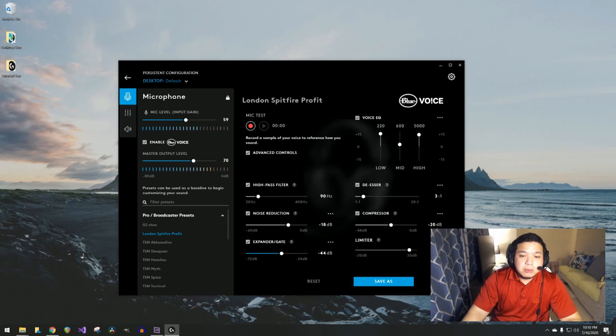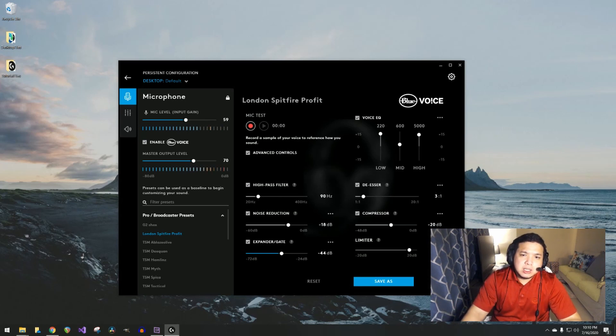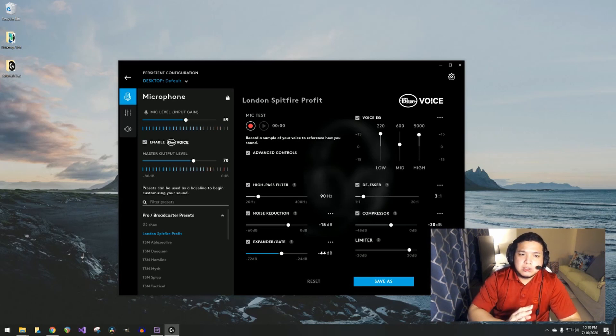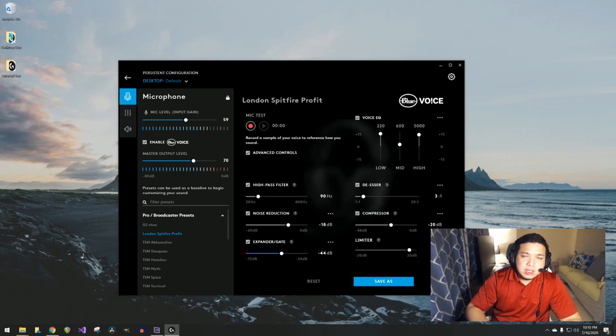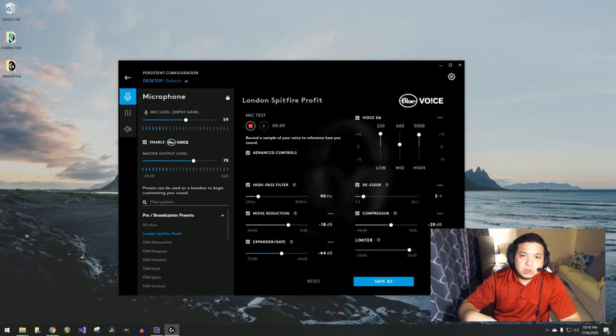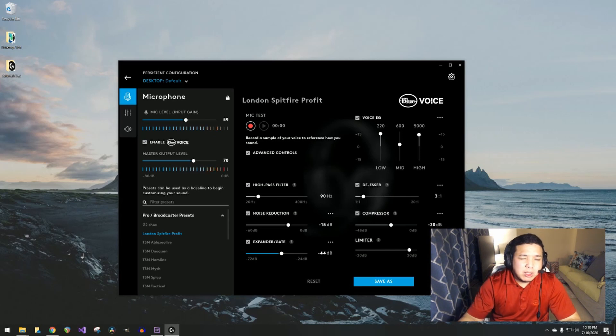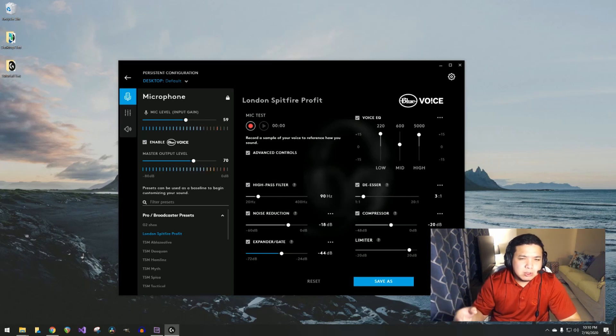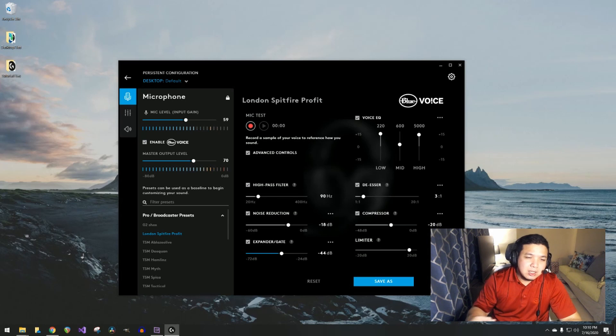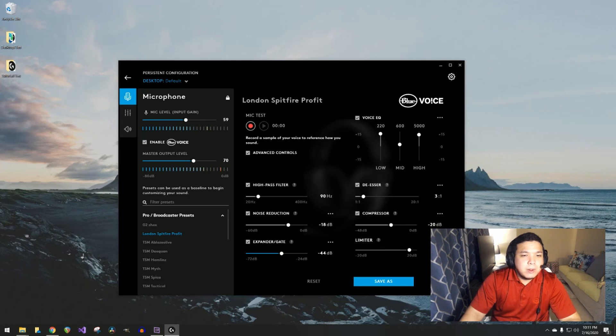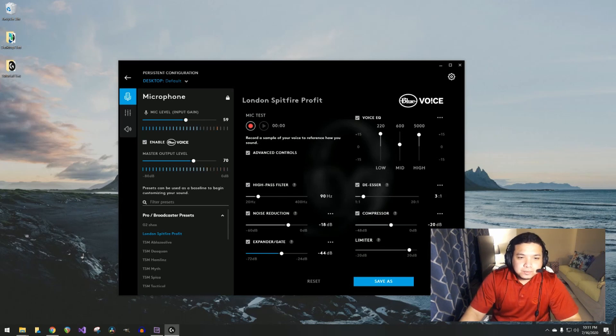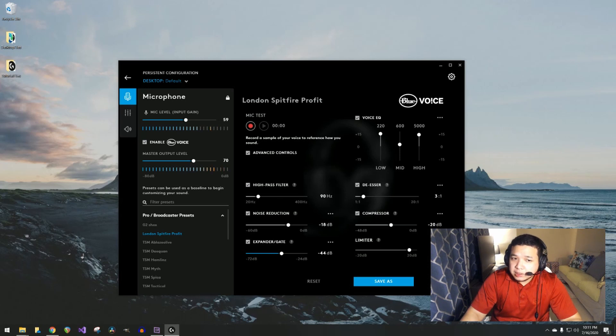I use the London Spitfire Profit settings and then tweak it a little bit. I enabled the high-pass filter, de-esser, compressor, limiter, and expander. This is a lot of things, and to be honest I usually just choose a preset and then tweak that from my own liking. I choose something that's very close to my liking and then just tweak it rather than start from scratch.